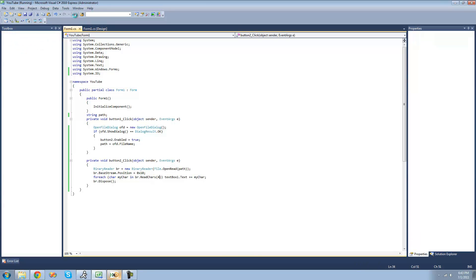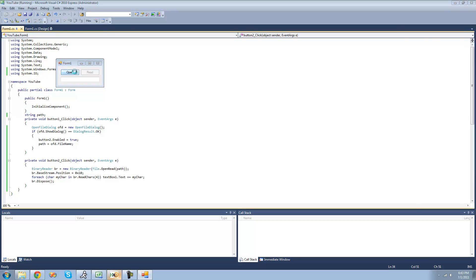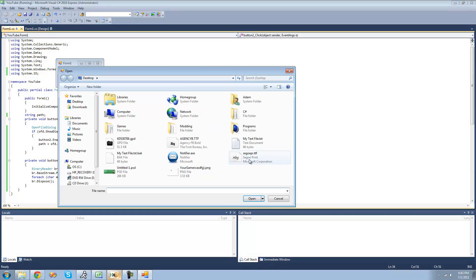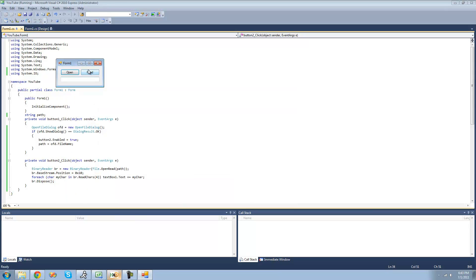So now when we debug and open this text file, we should get 'Adam' in this text box. Yup.